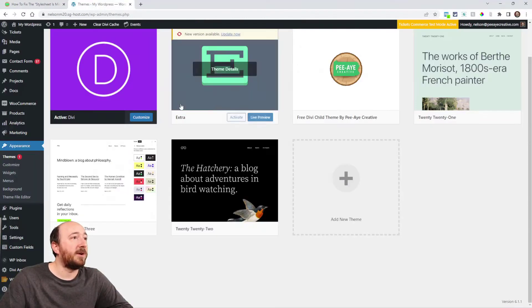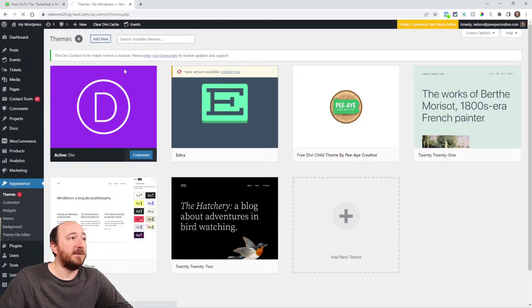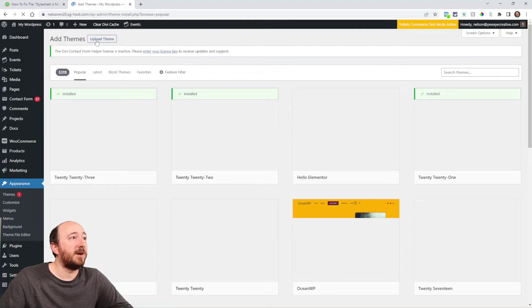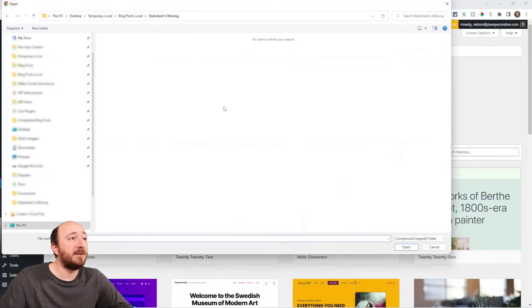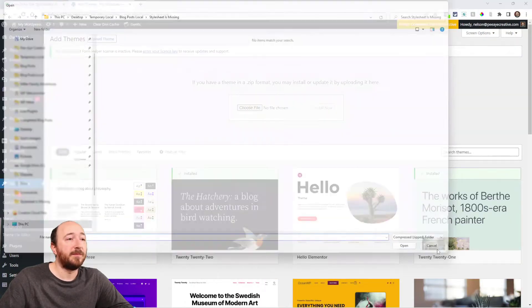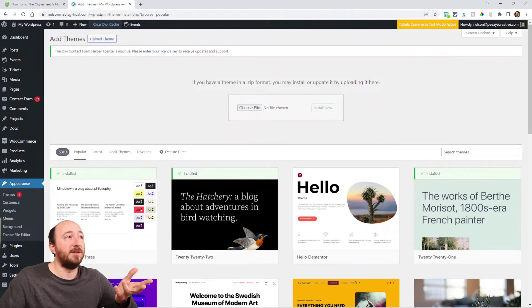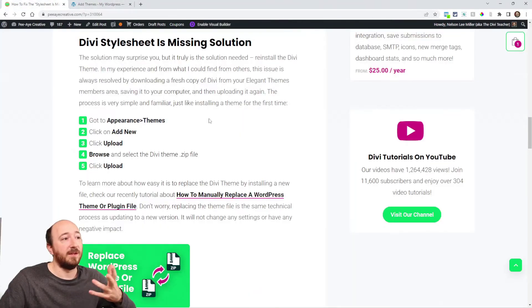Then go back here like where I was, go to Appearance Themes, click on Add New. Even if it's already installed, click Upload Theme right there. Choose the file and then install and it'll be like you're installing Divi again.